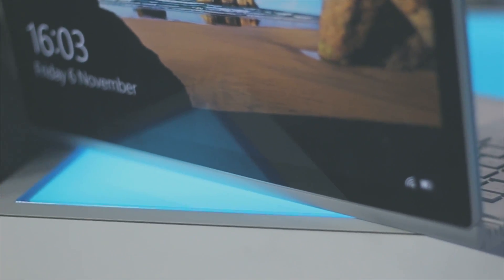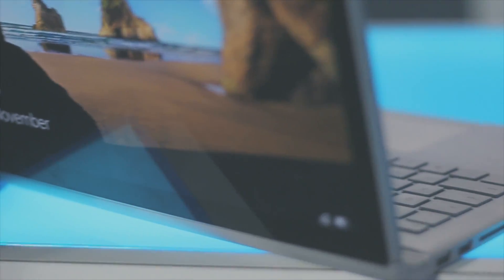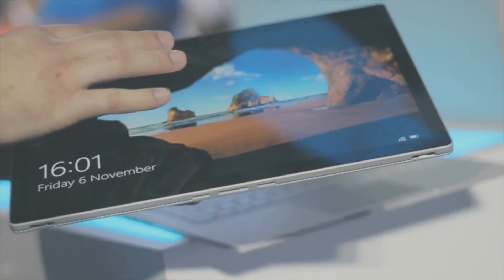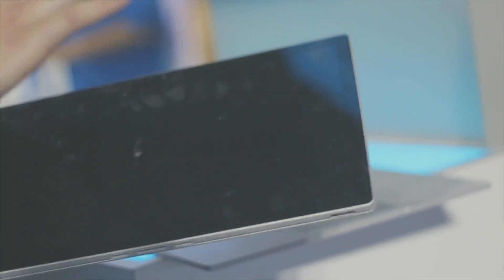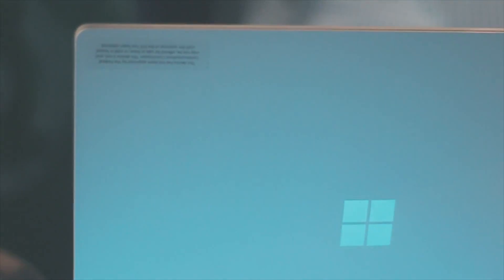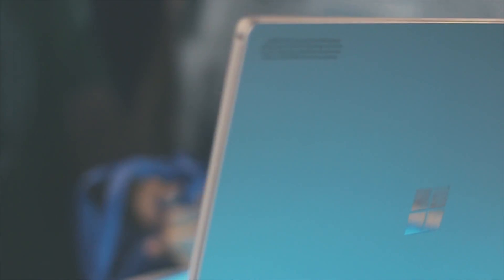That's pretty much all for this overview of the surface book. I wish I could give you guys a more in-depth review but I'm not able to get my hands on this laptop at the moment. Maybe in the future. We'll see. So what do you guys think? Is the Microsoft surface book your ultimate laptop?